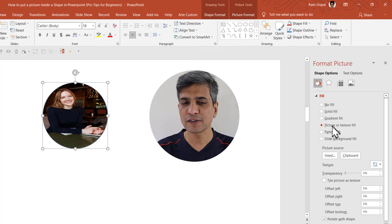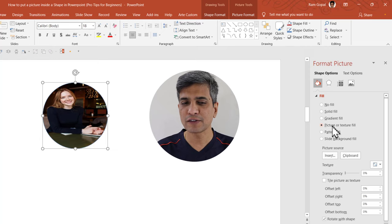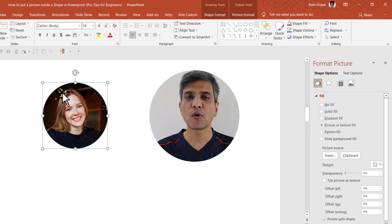Then go to fill, go to picture or texture fill. You need to choose the picture source as clipboard. Now from the clipboard, whatever image that you had cut is now filled in the shape and it is filled the right way.